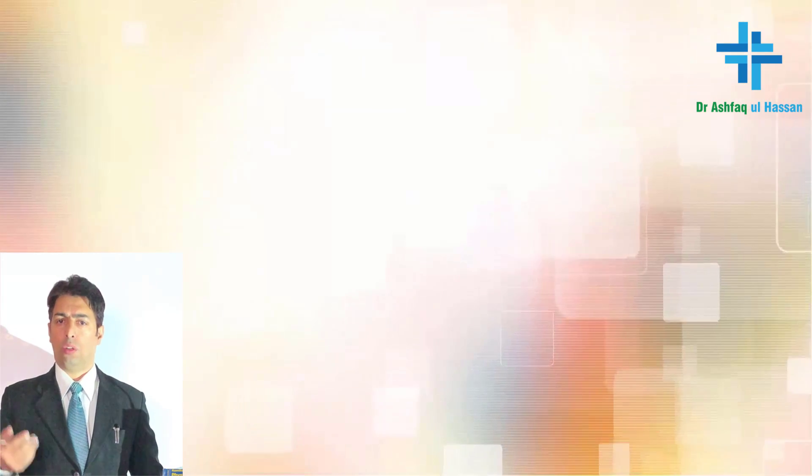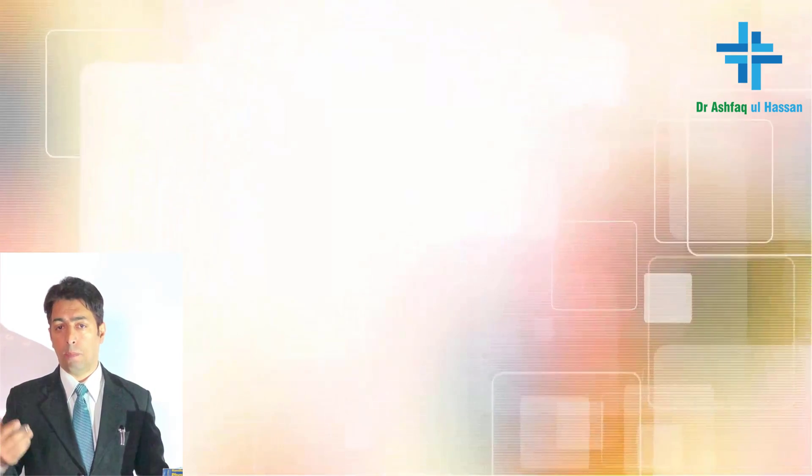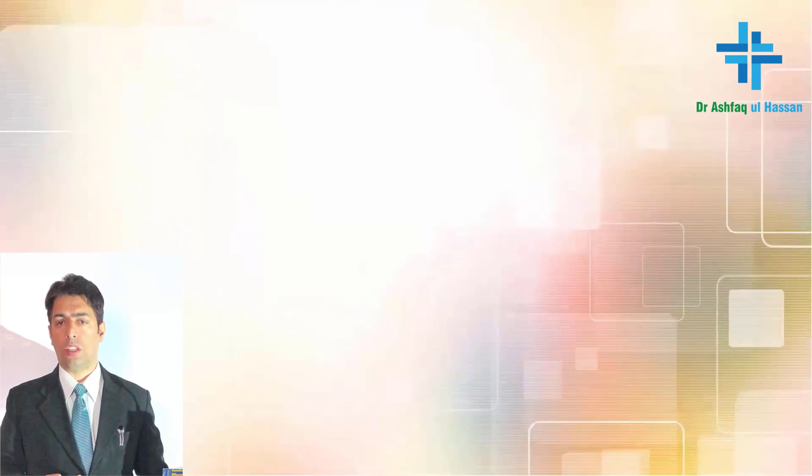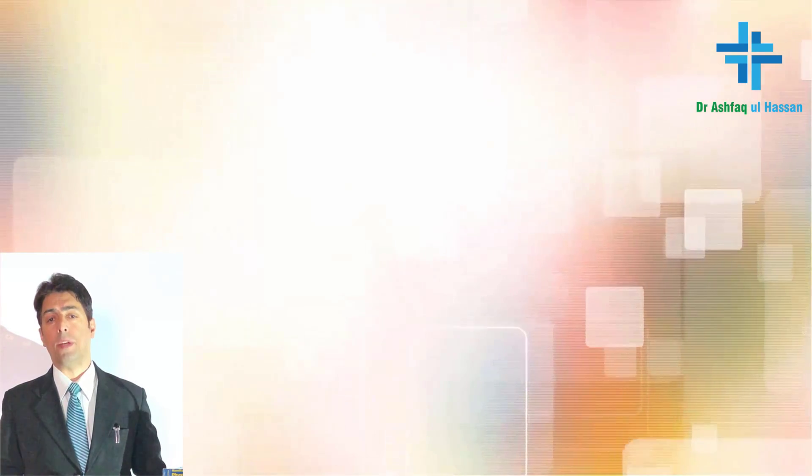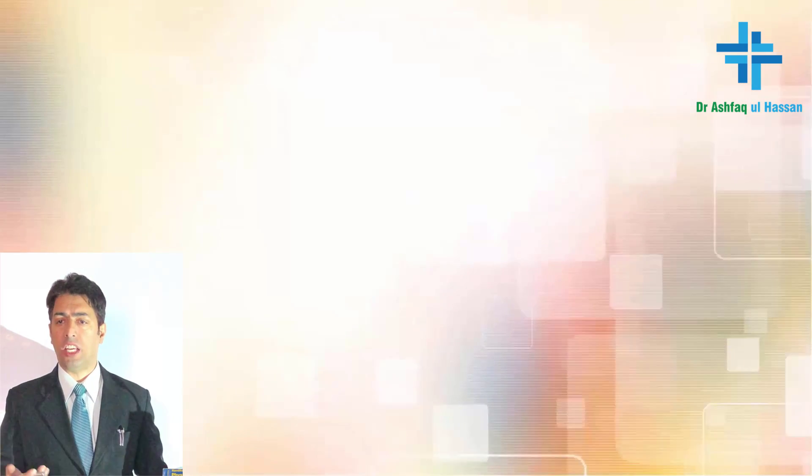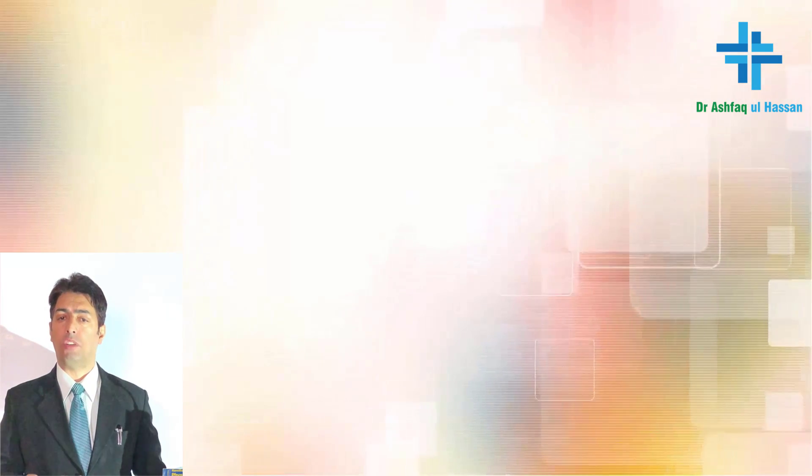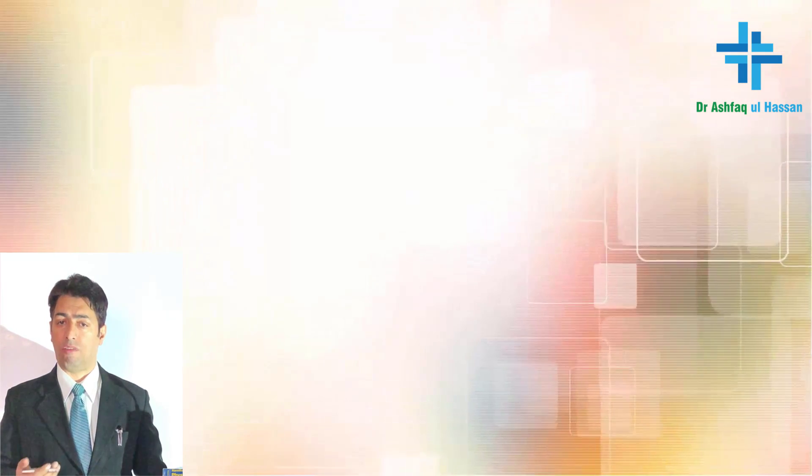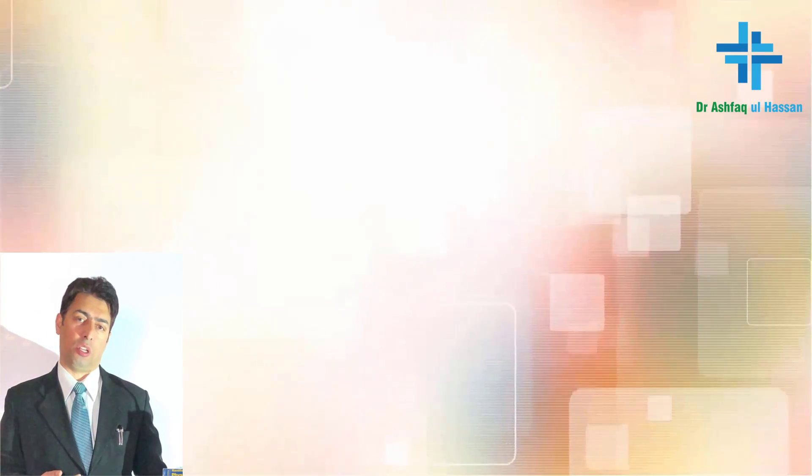So now we come to the symptomatology. The most important symptoms would be dyspnea, fever, easy fatigability. But you have to remember cough, and the cough would be typically non-productive.